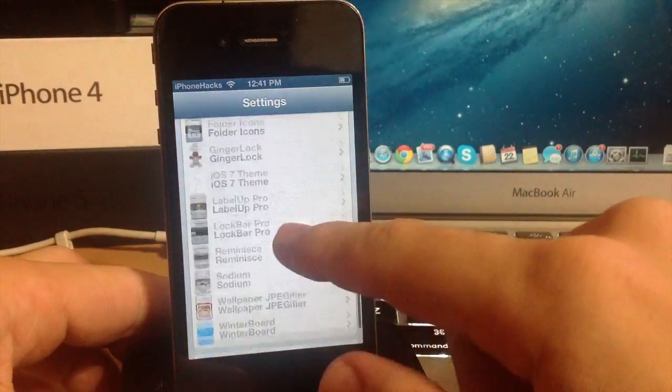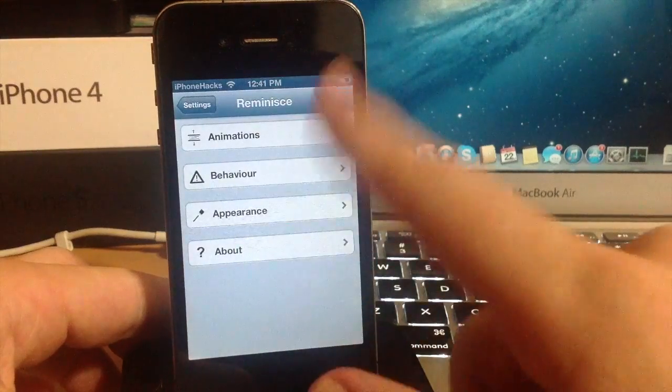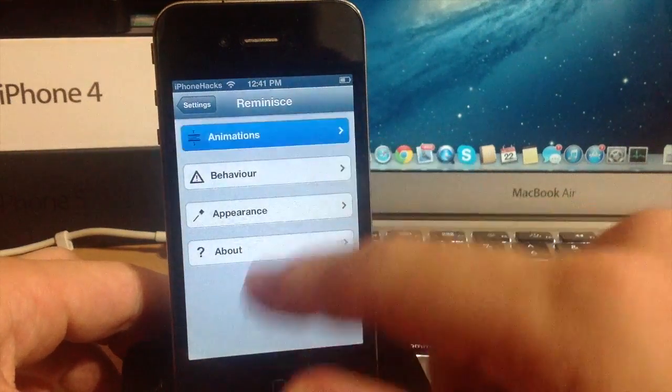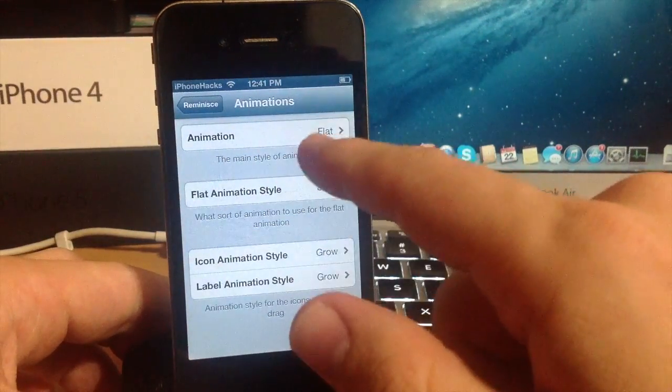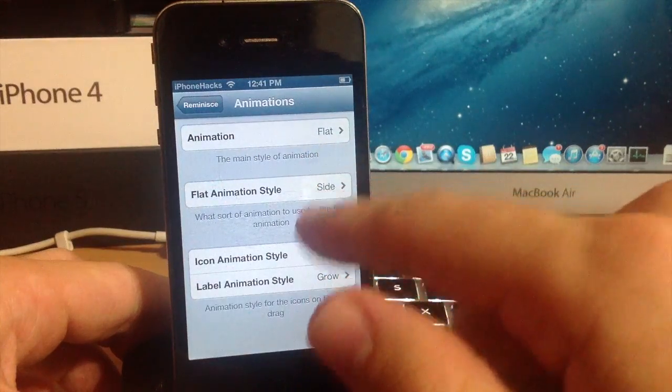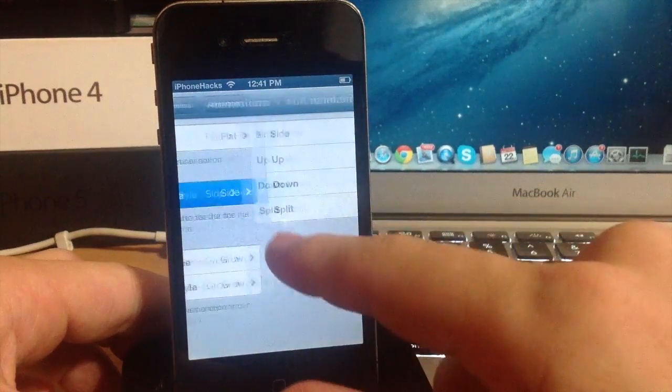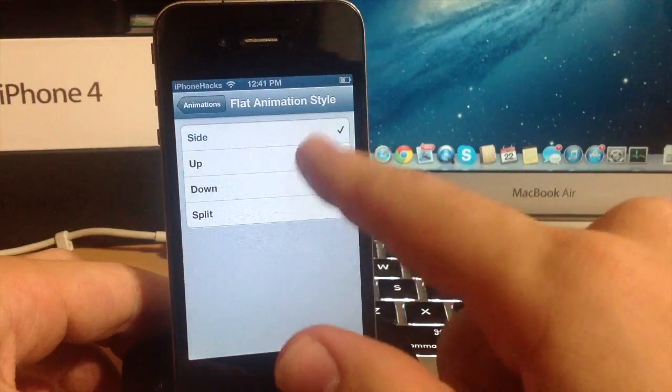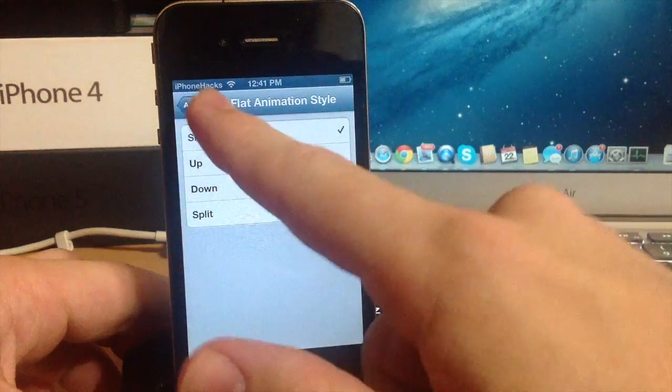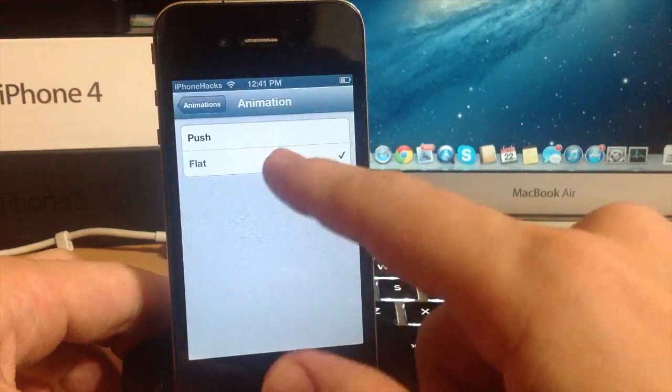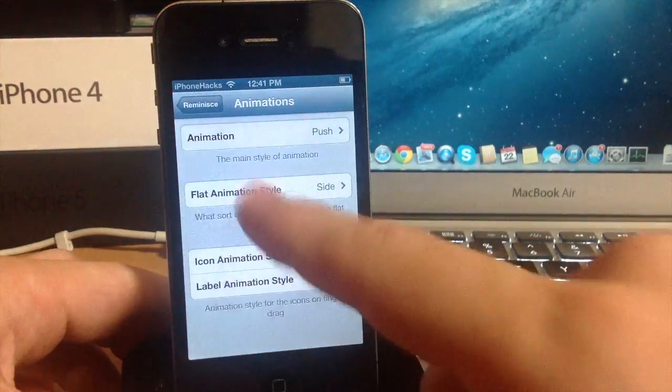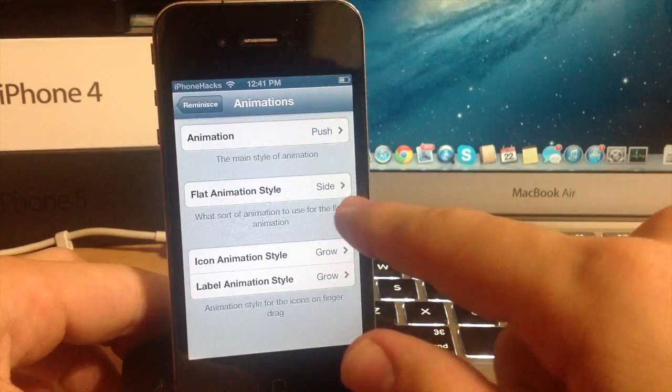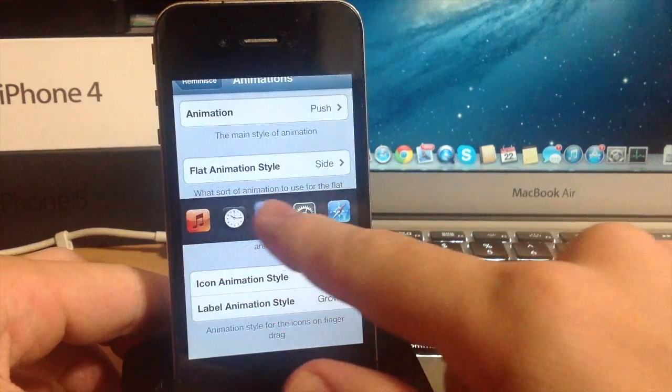So let's go into the settings, go into Reminisq and here are all the options here. So you can change up the animations if you want to. There is a flat animation which is what I was using and you have an option to change up the flat animation style right here. So first before we go into that, let's go into the push and I'll show you what the push animation is.